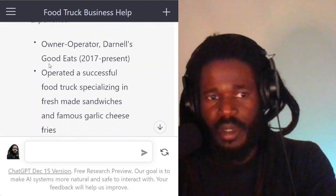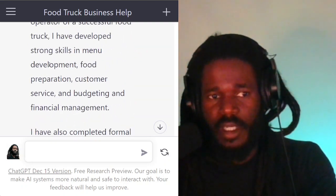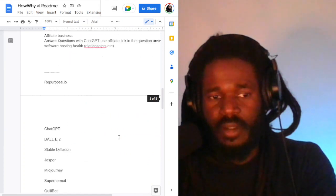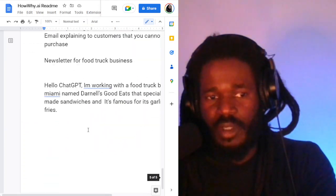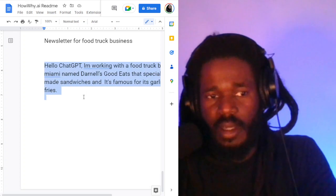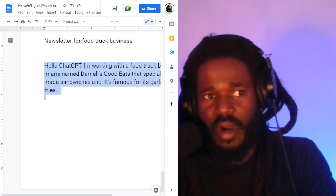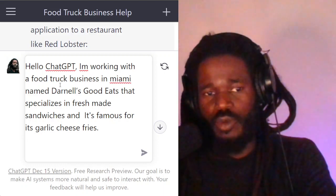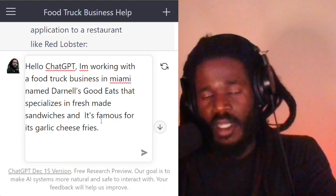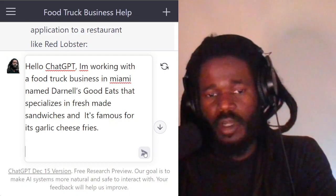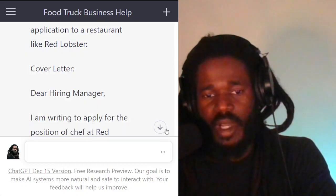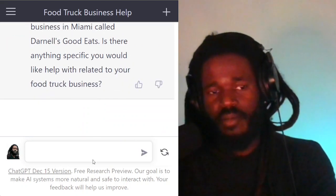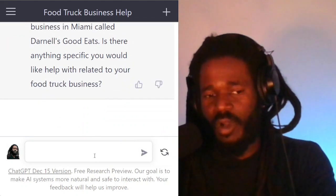Let's go back up here. I did save the prompt, so all I'm doing is just telling it — it's a saved prompt — telling the robot who I am and what I'm doing. I'm working with a food truck business in Miami. You get this from the previous video. All I'm doing is telling it who I am so it understands the context of what I'm talking about.